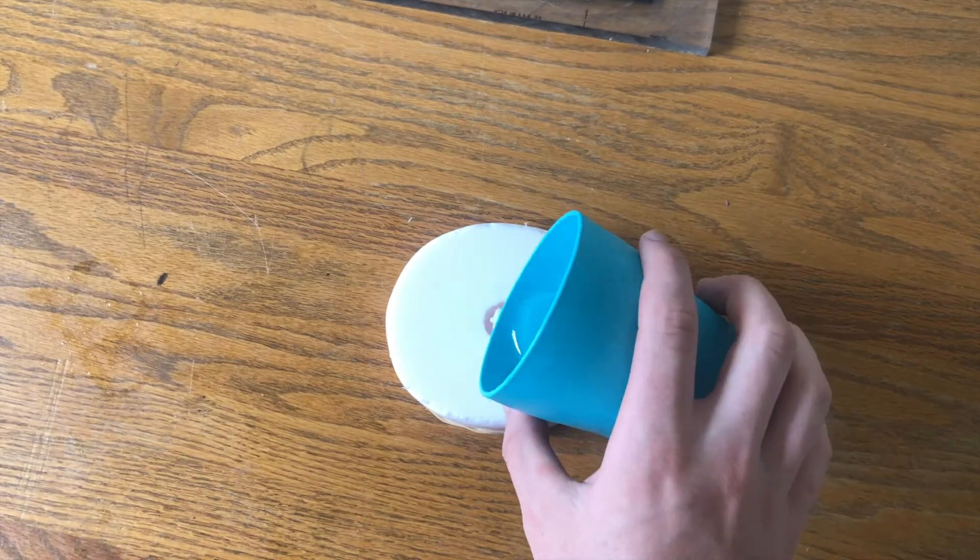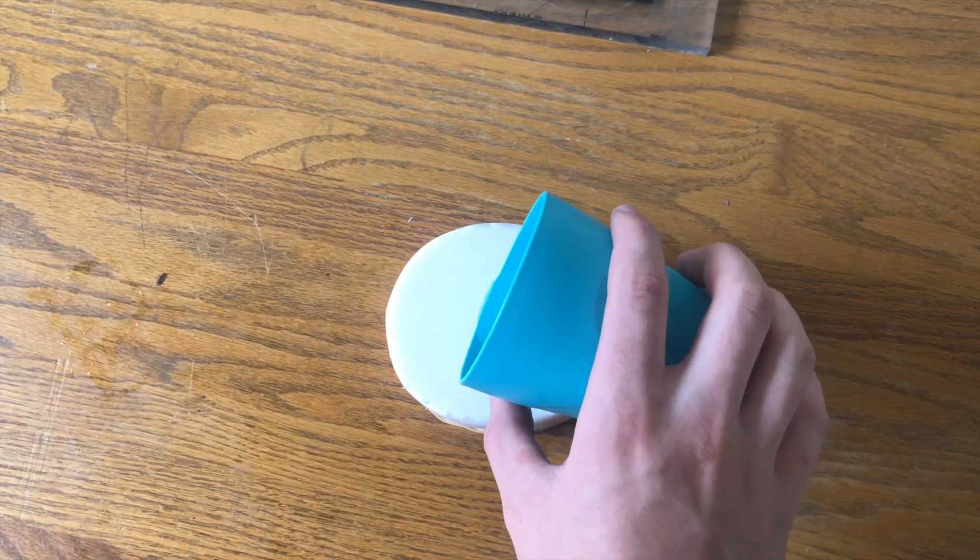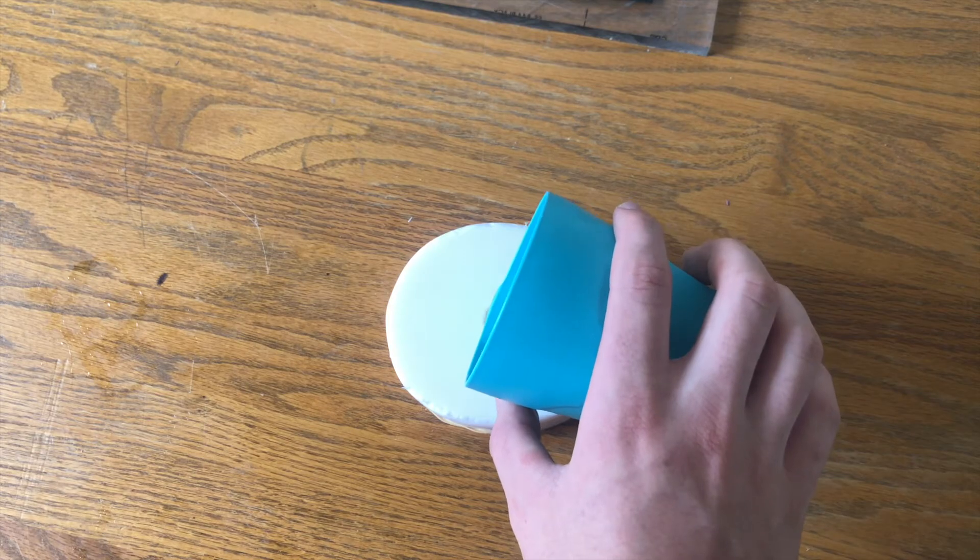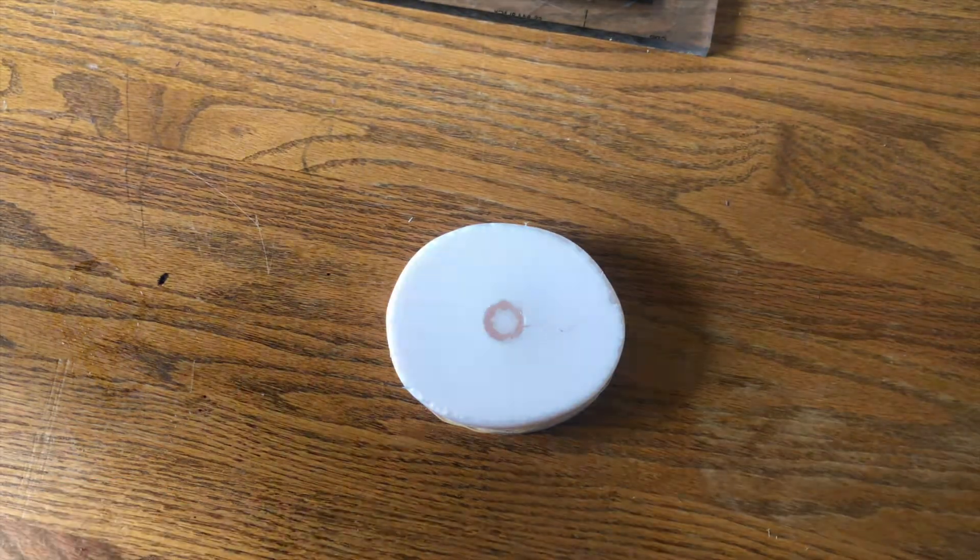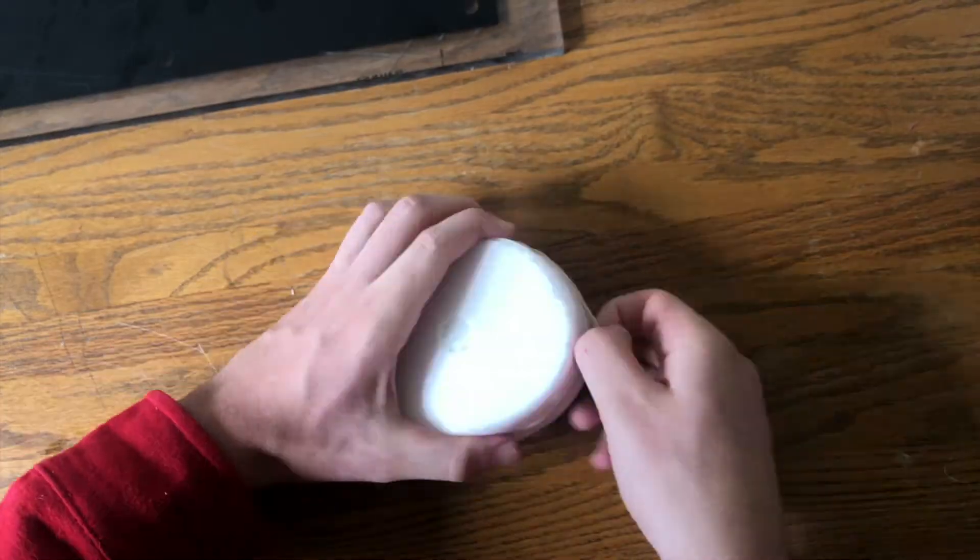After mixing and pouring it into the mold I let it sit for 10 minutes and then removed the new basket.